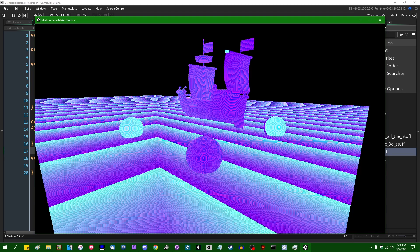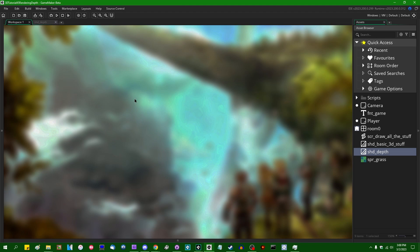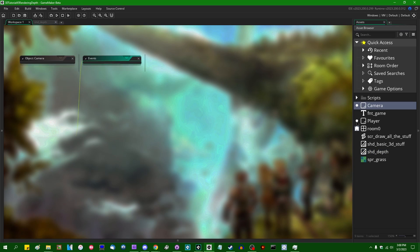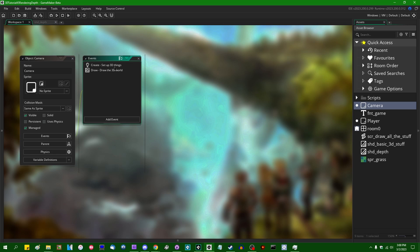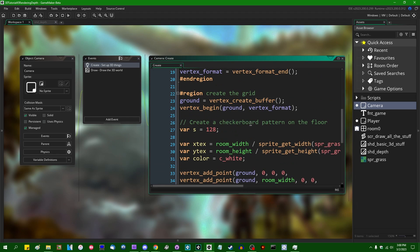GameMaker has now given us the ability to just essentially encode a value such as depth directly to a texture. So I made a video on the different surface formats probably the week before this video is going up, and I will have that one linked. I would recommend watching that and getting caught up to speed with surface formats.